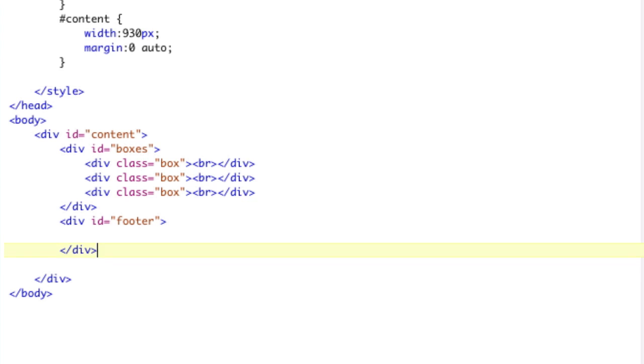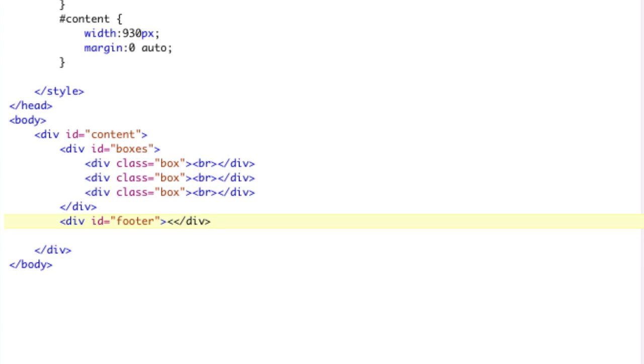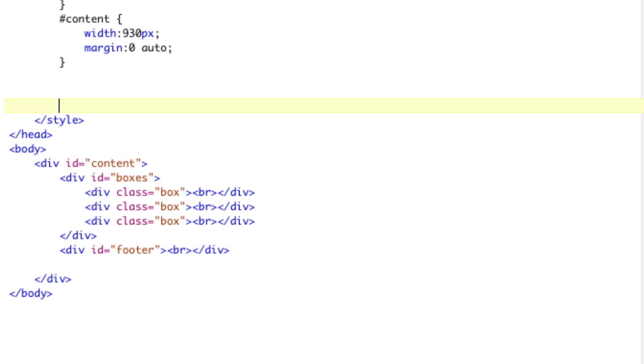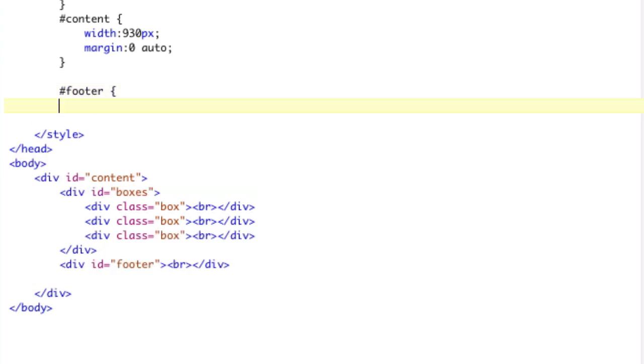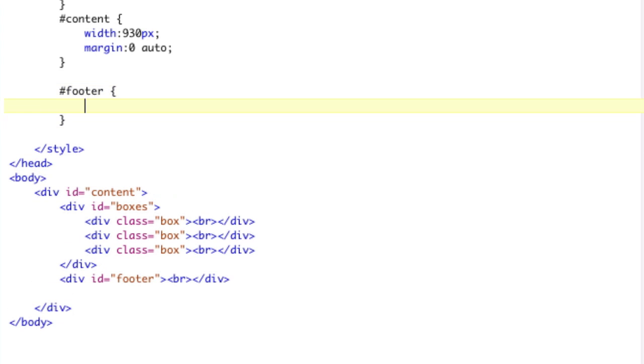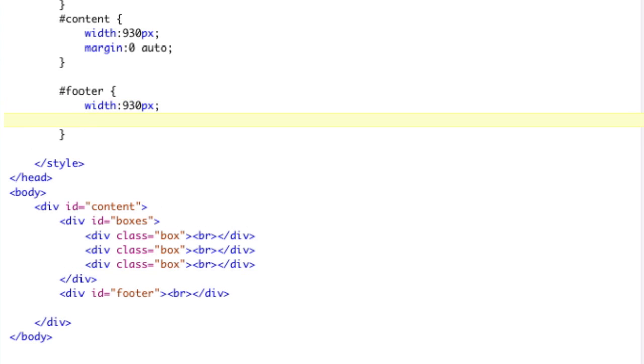And we want our footer to be, we're going to do it in CSS, because we're not going to skip the content. We're going to put footer, right? Footer. And it's going to be width. Our page is 930, so we're going to do 930 pixels as well. And then we're going to do height,